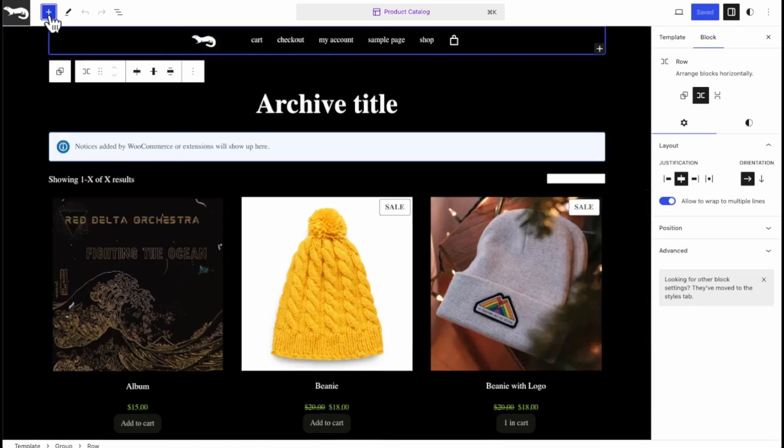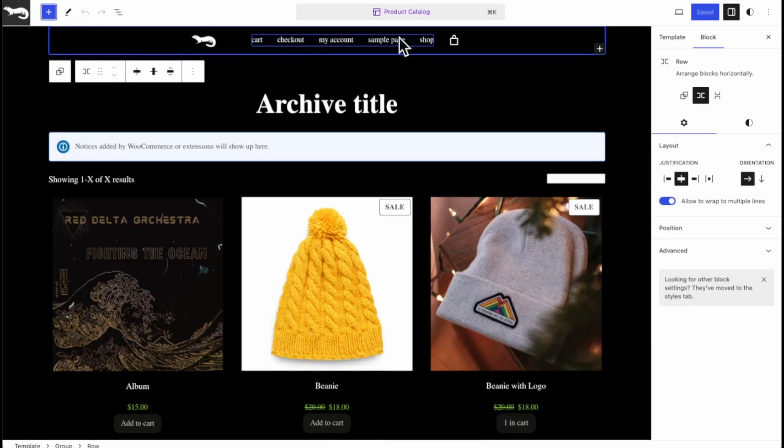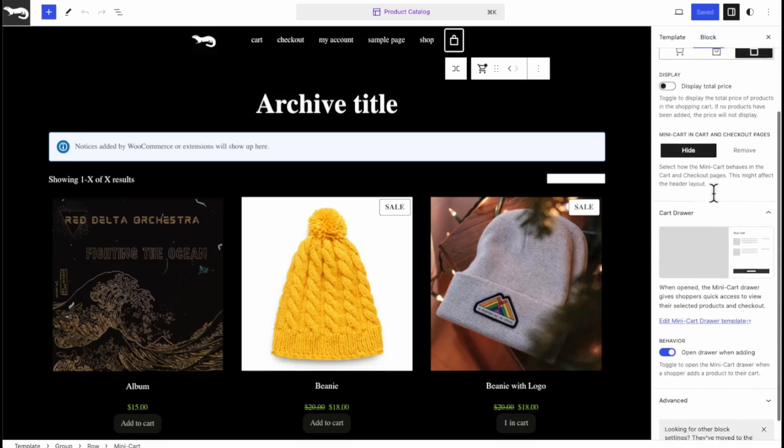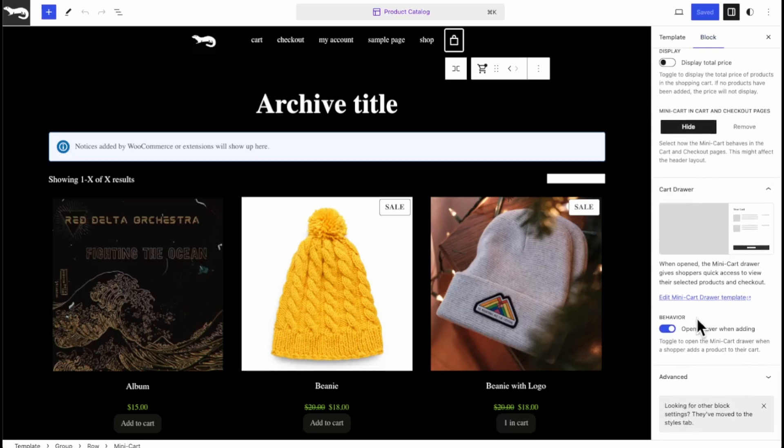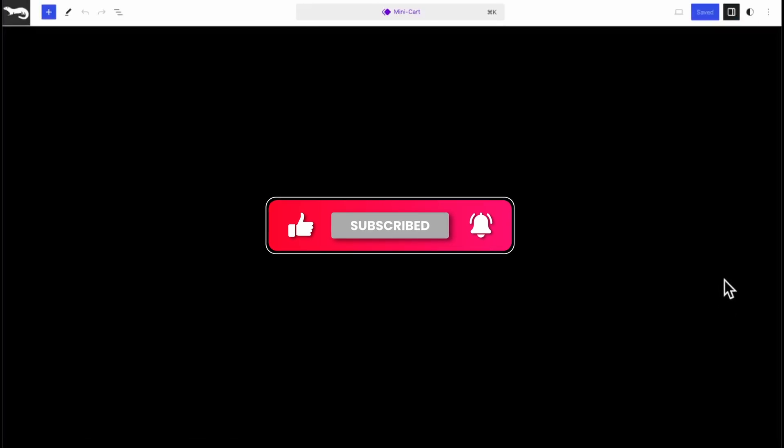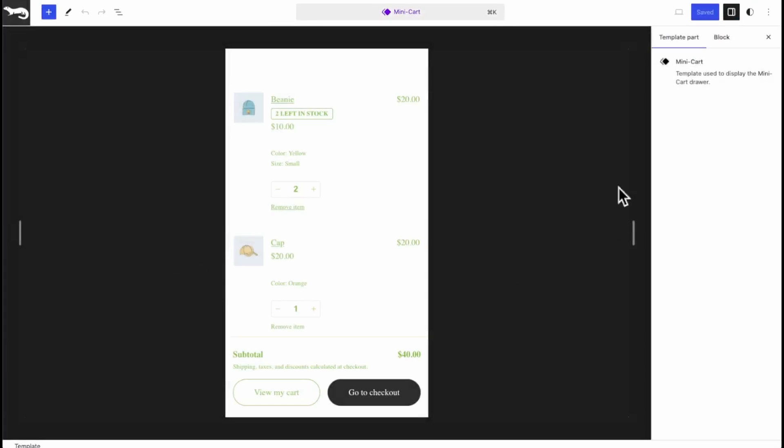Let's close this. Now there's two ways to get to the mini cart drawer. You can click on the mini cart block and over here you have block selected and you scroll down towards the bottom you can hit Edit Mini Cart Drawer Template. Click there and it'll bring up the mini cart drawer.